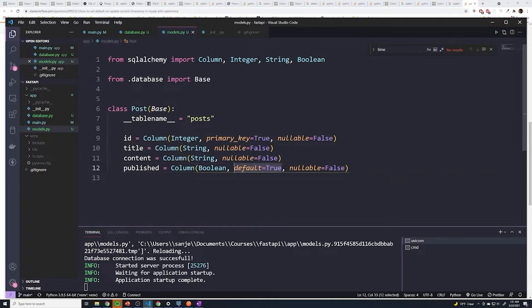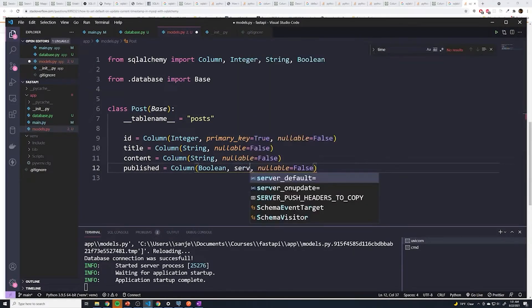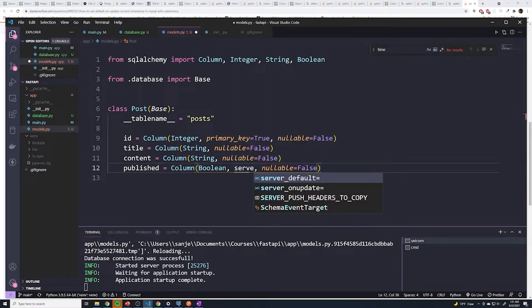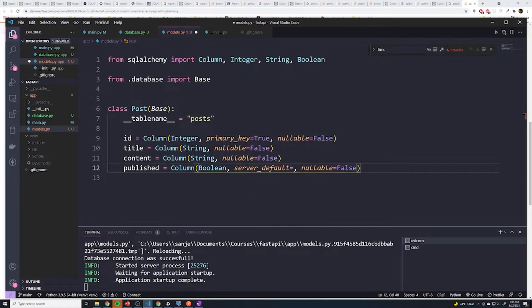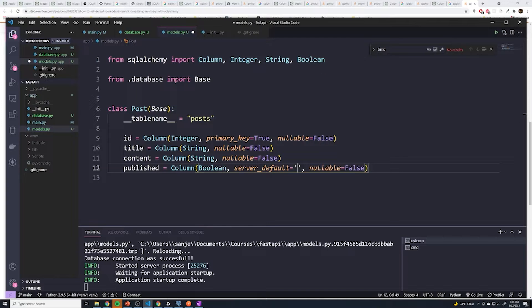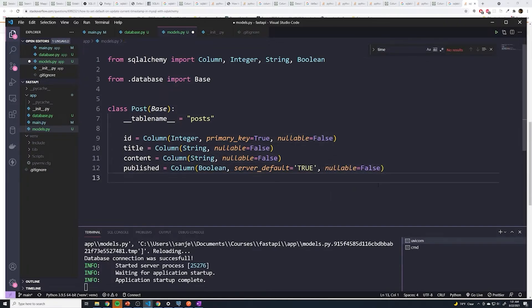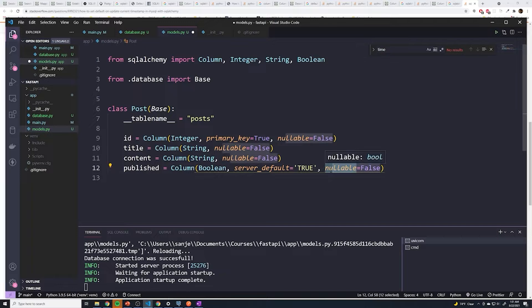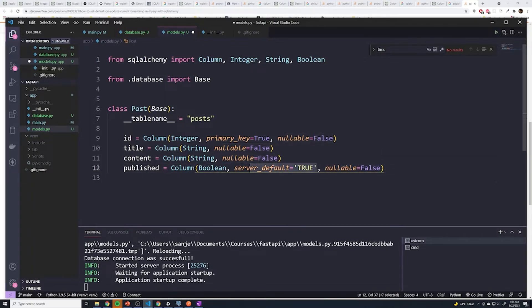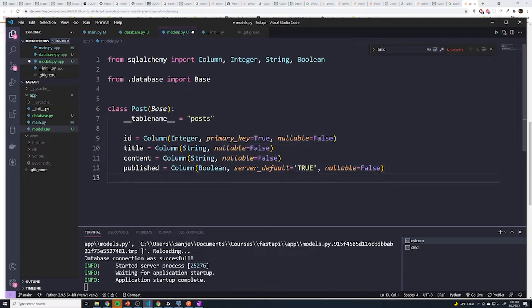Instead, what we need to do is we need to set this to server_default, because it's ultimately the Postgres server or the database server that's going to actually send the default. So I'm gonna put it in quotations as a string, we can just set this to be true. And then if you haven't added this, go ahead and add nullable to false, I'm going to make all of my columns not allowed to be empty. That's because the server is going to add the default to true for this. So let's try this out.